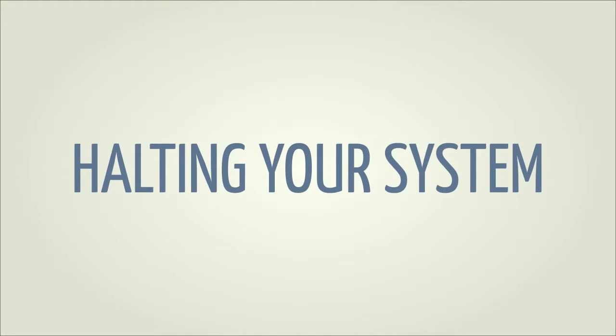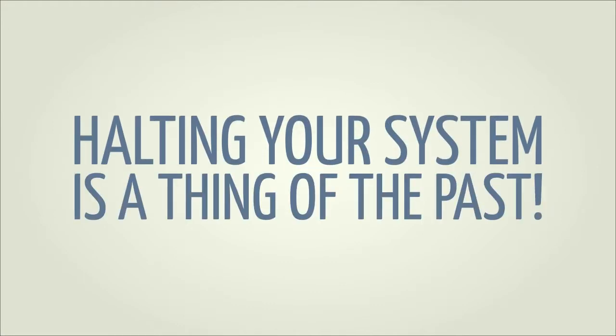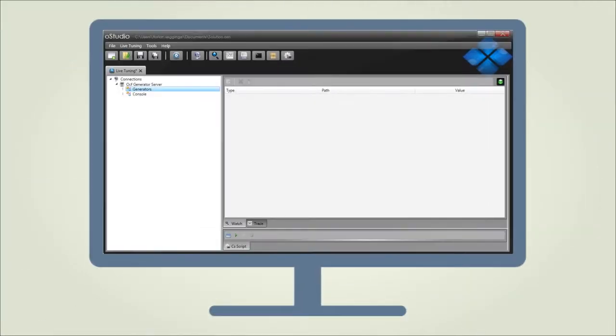Halting your system to verify and validate its behavior is a thing of the past. O-Studio Live Tuning gives you complete control over your real-time applications.